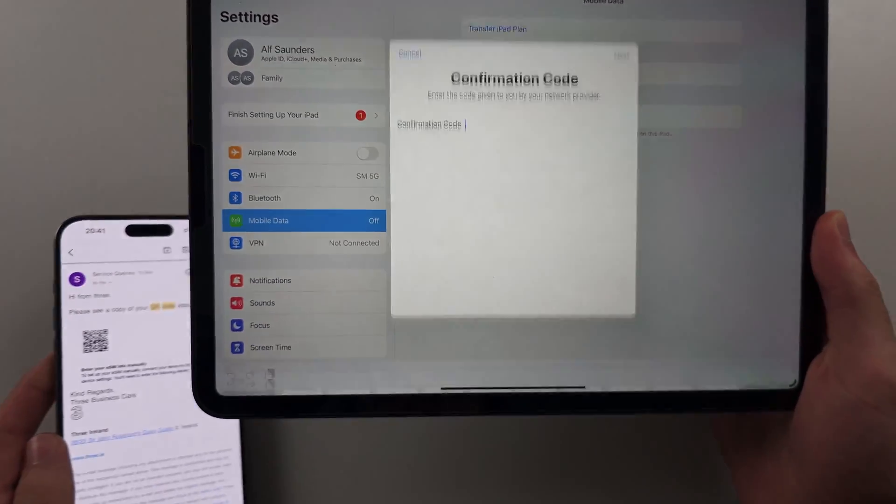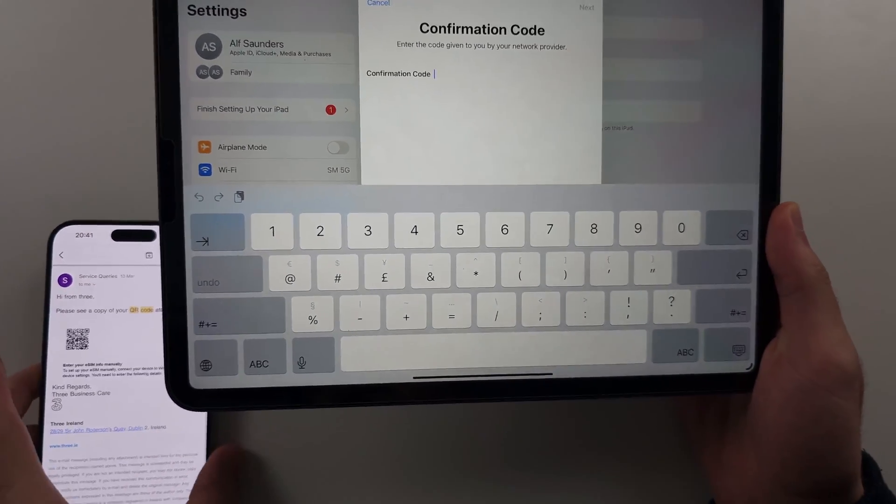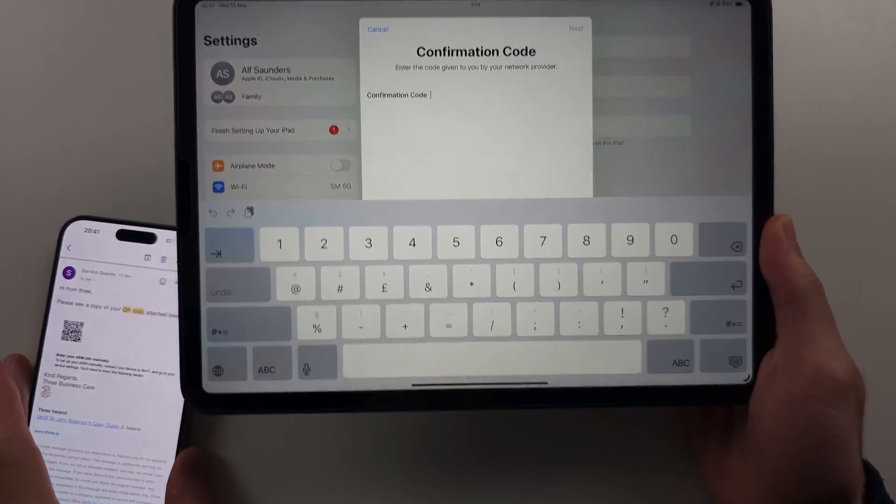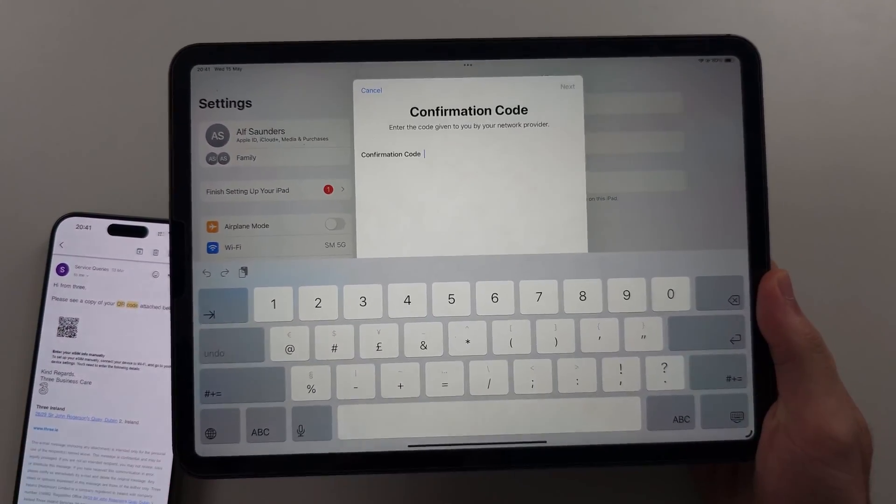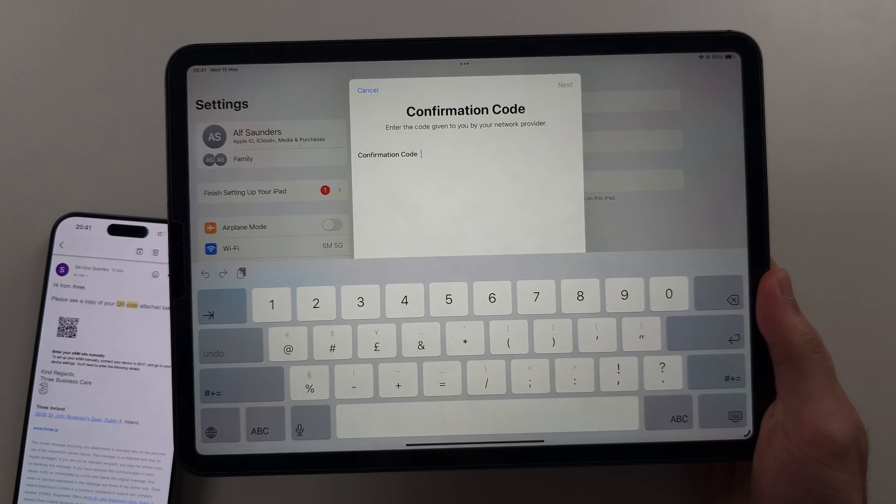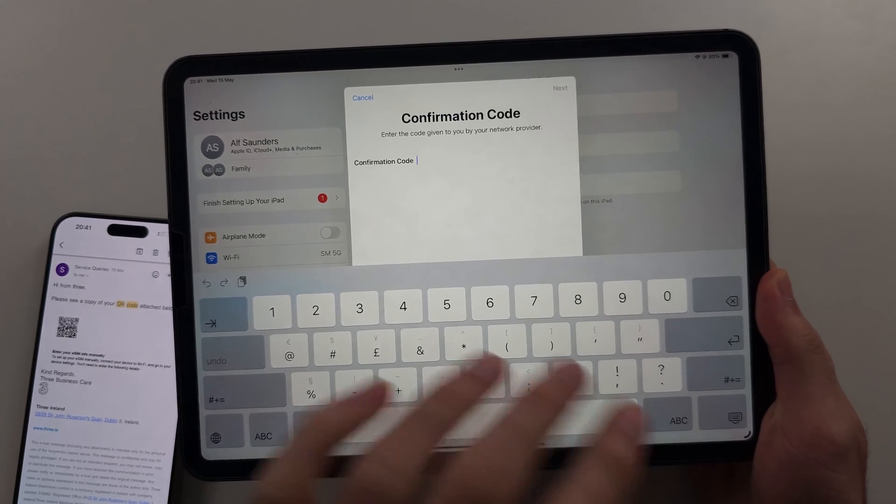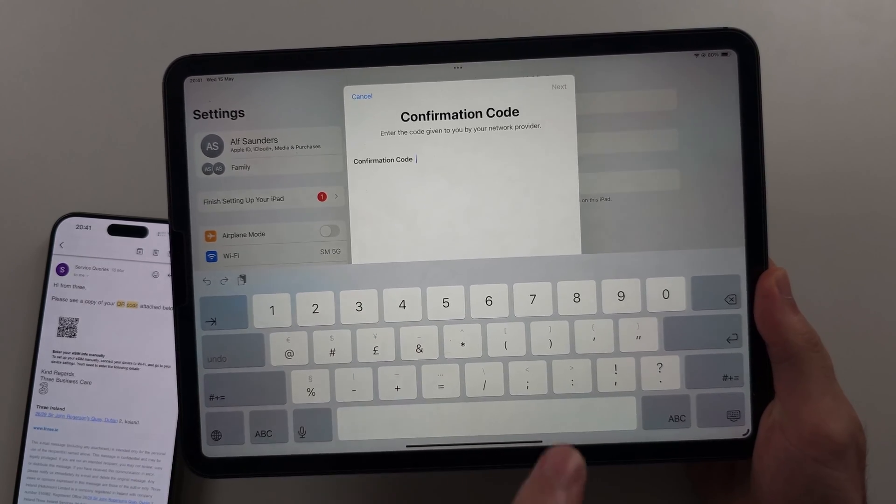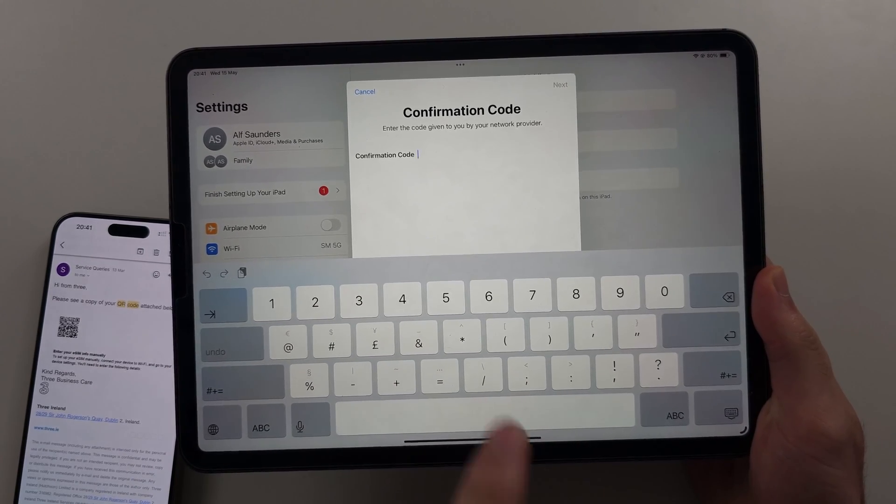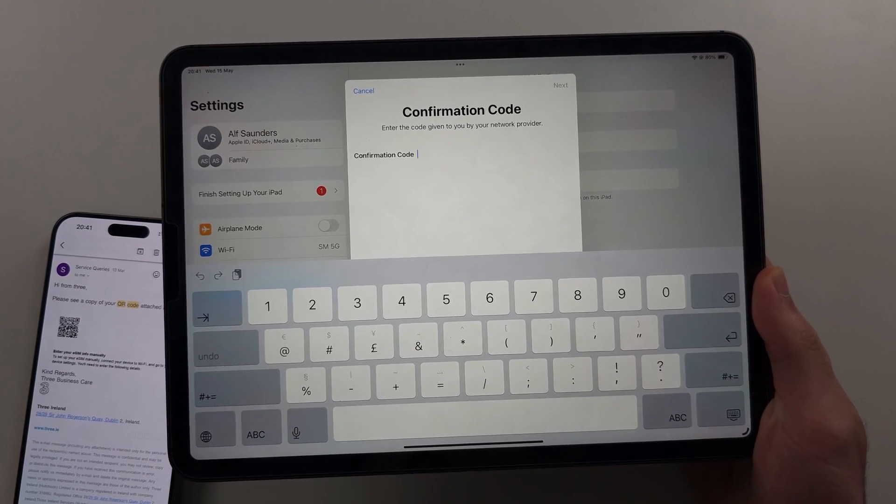There we go. If you have a confirmation code on the eSIM, just enter that one in. Then there will be an option to add the number. Just tap the add.